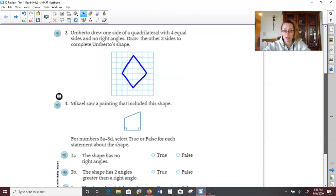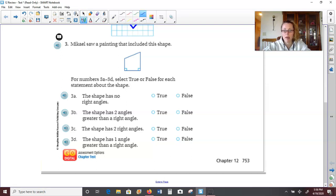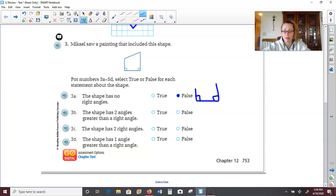On number three, it says Michael saw a painting that included this shape. For numbers 3a through 3d, we're going to select true or false. The shape has no right angles — true or false? False, because it does have two right angles. Remember a right angle is shown by that symbol in the corner, and it's when two line segments perfectly come together and create a perfect corner. For 3b, the shape has two angles greater than a right angle. Remember if it's greater than a right angle, it's called obtuse. These two corners are right angles; there's only one obtuse angle, and it's saying there's two.